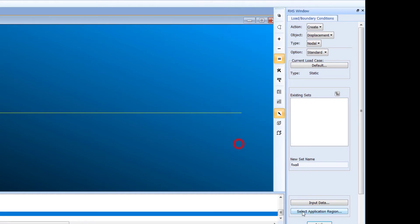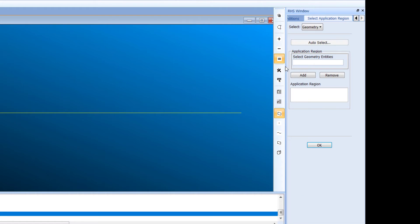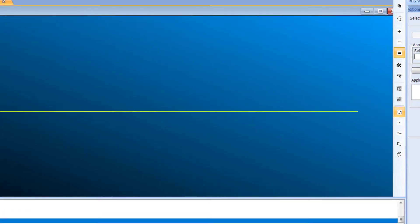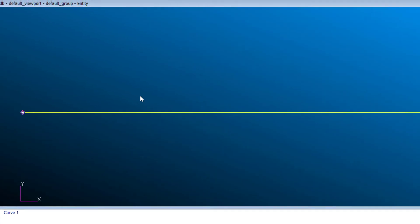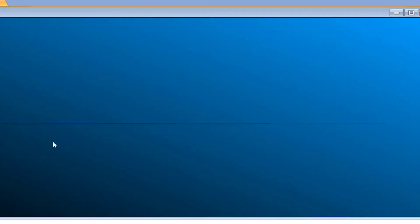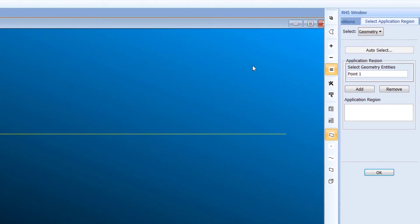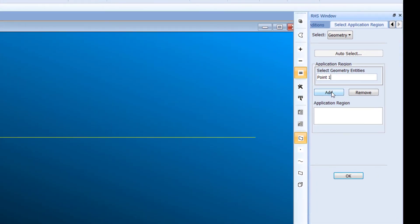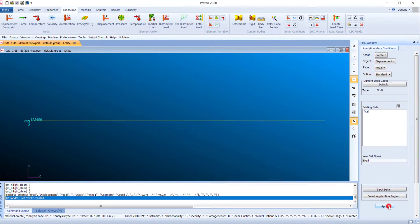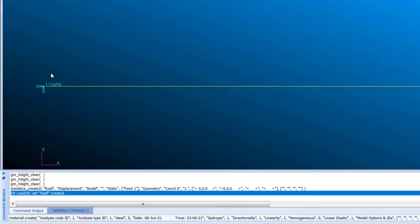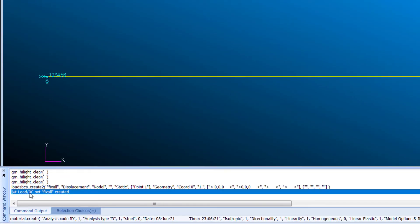We are going to fix all degrees of freedom at the left end because this is a cantilever. In the Application Region, select point one and click Add — point one has been added. Click Apply; boundary condition set 'fix_all' has been created.